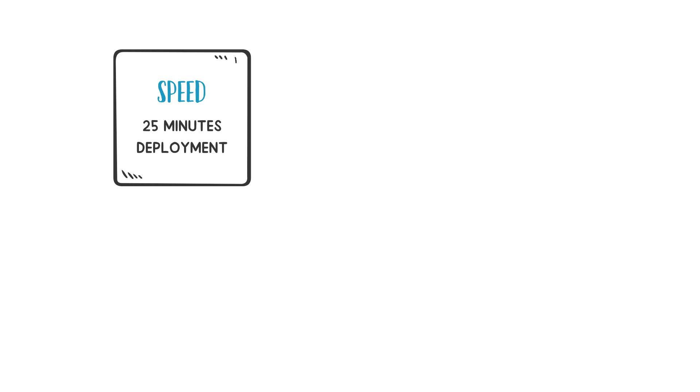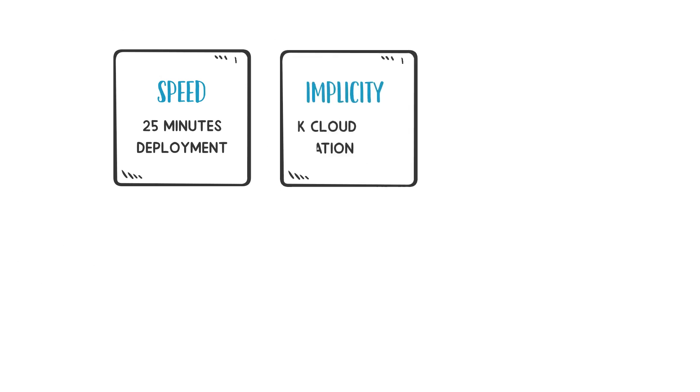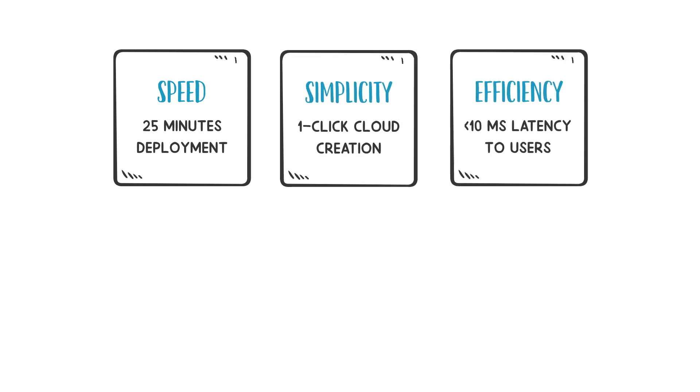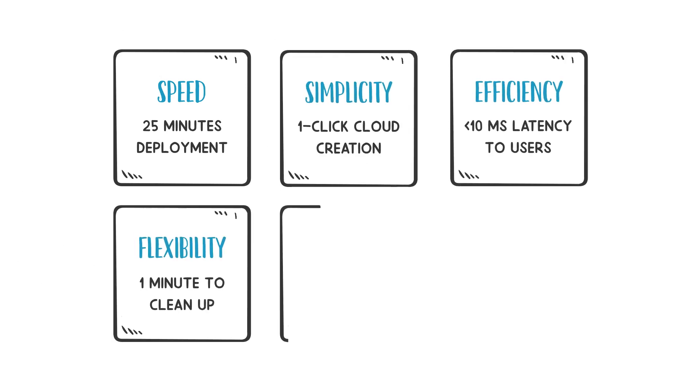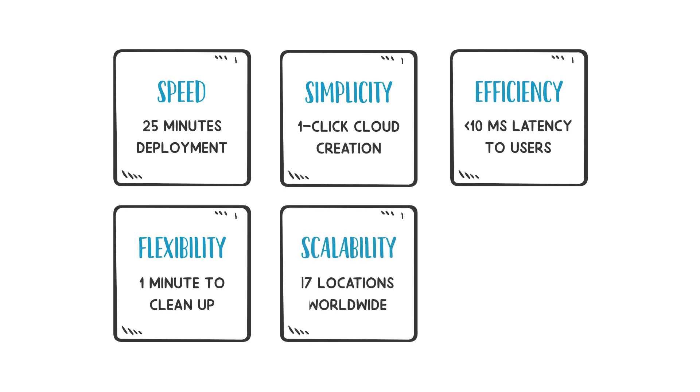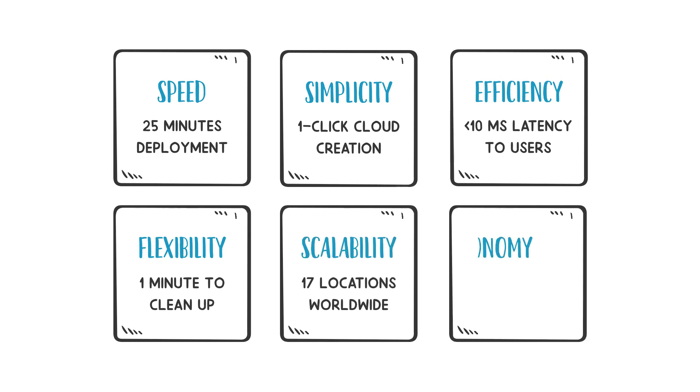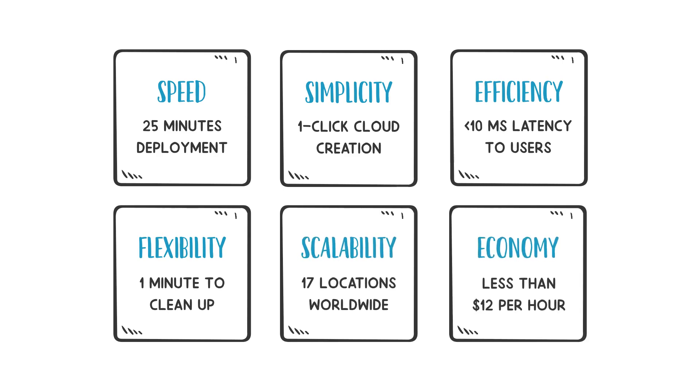This environment was up and running in under 25 minutes, providing minimum latency of 10 milliseconds and an hourly cost of under $12.